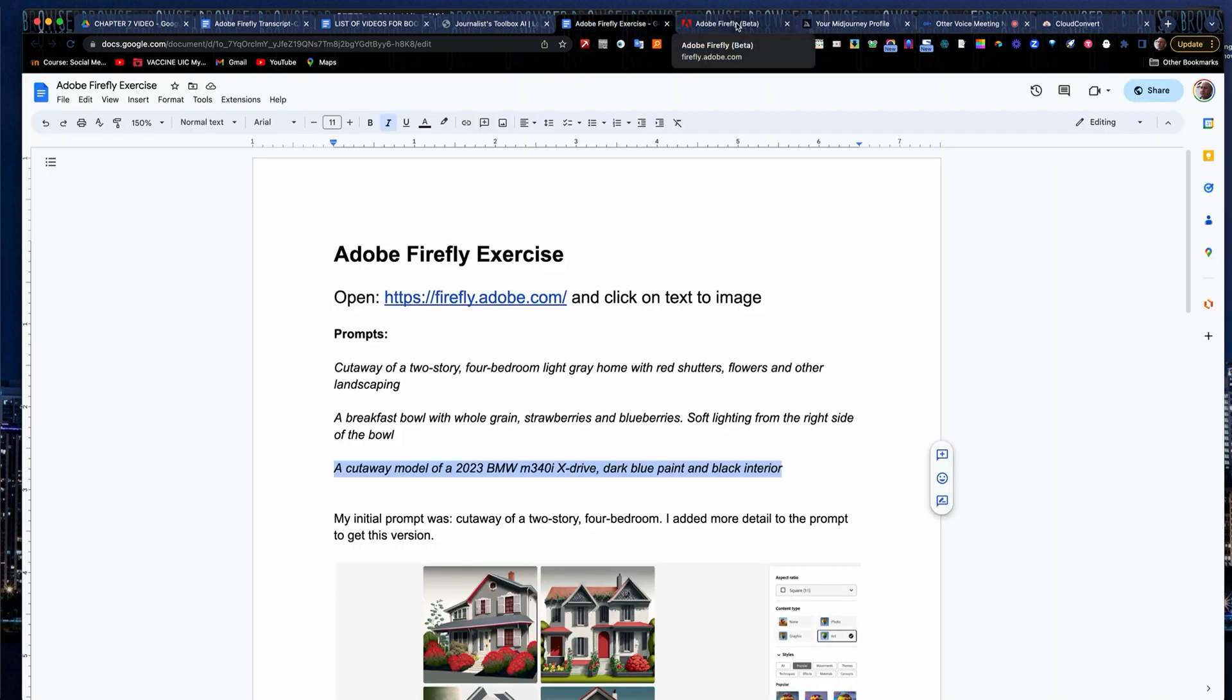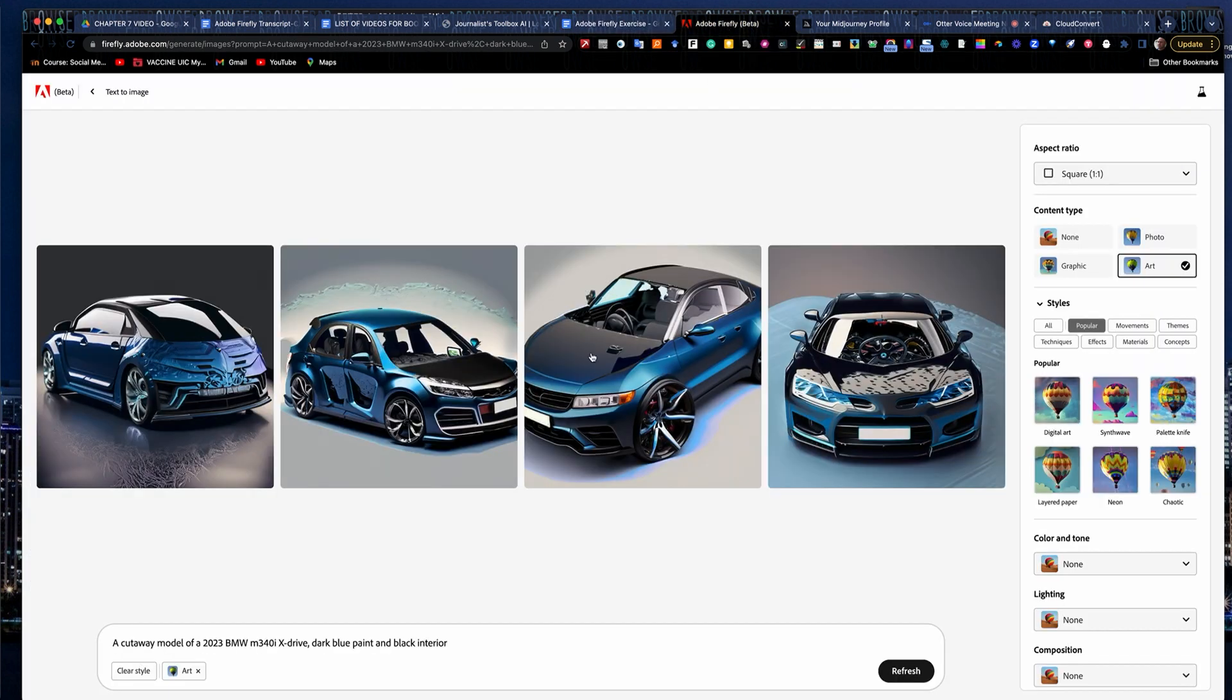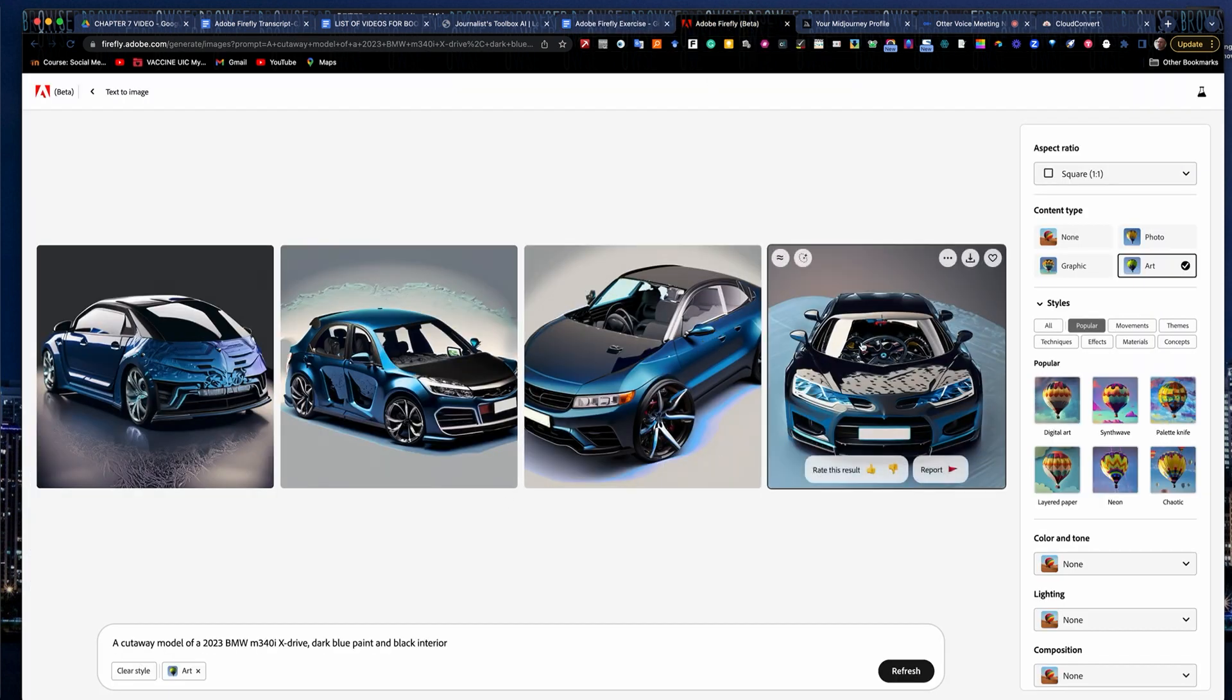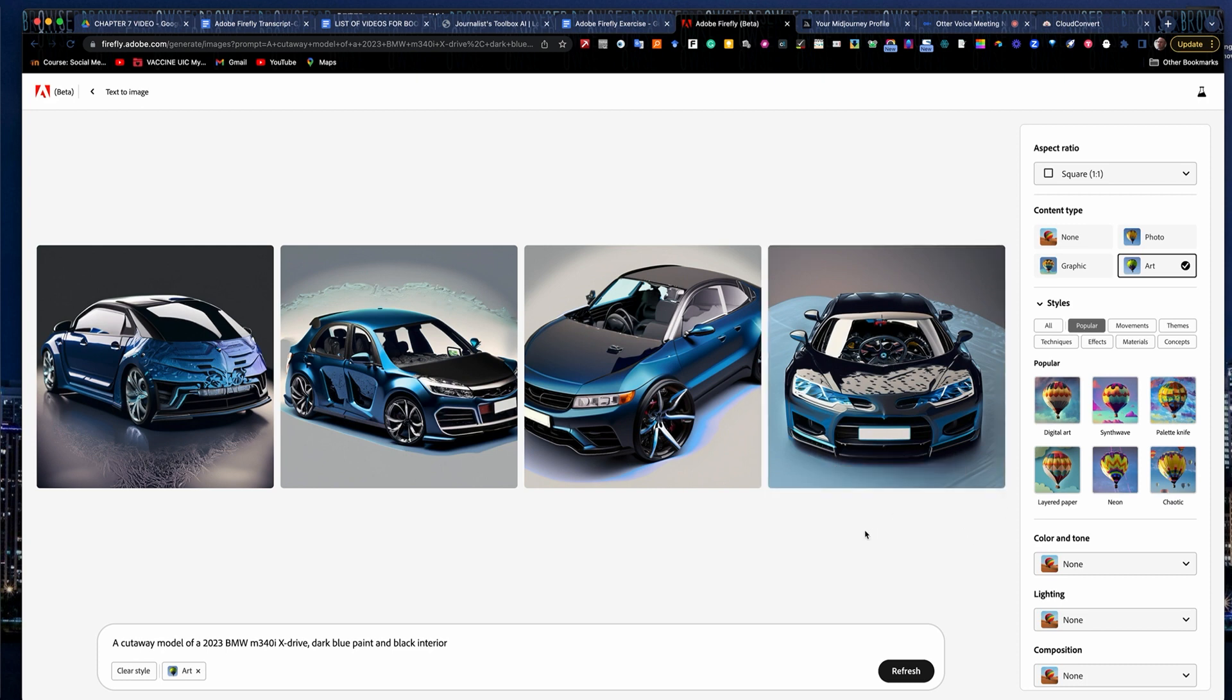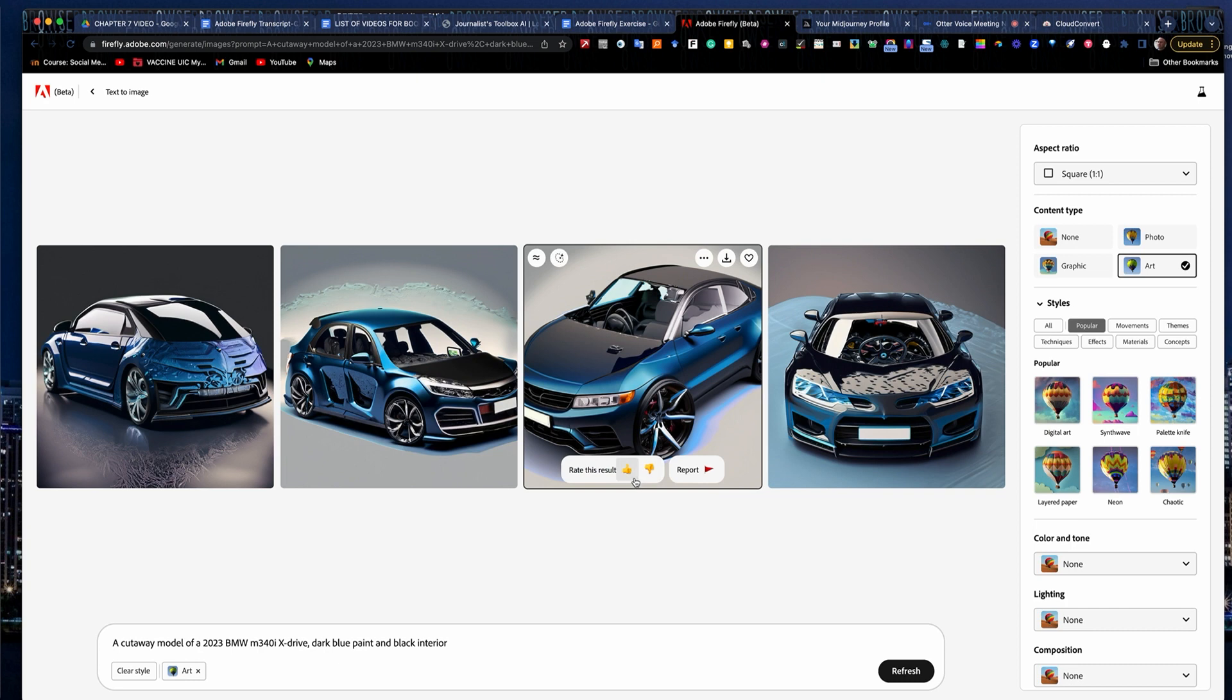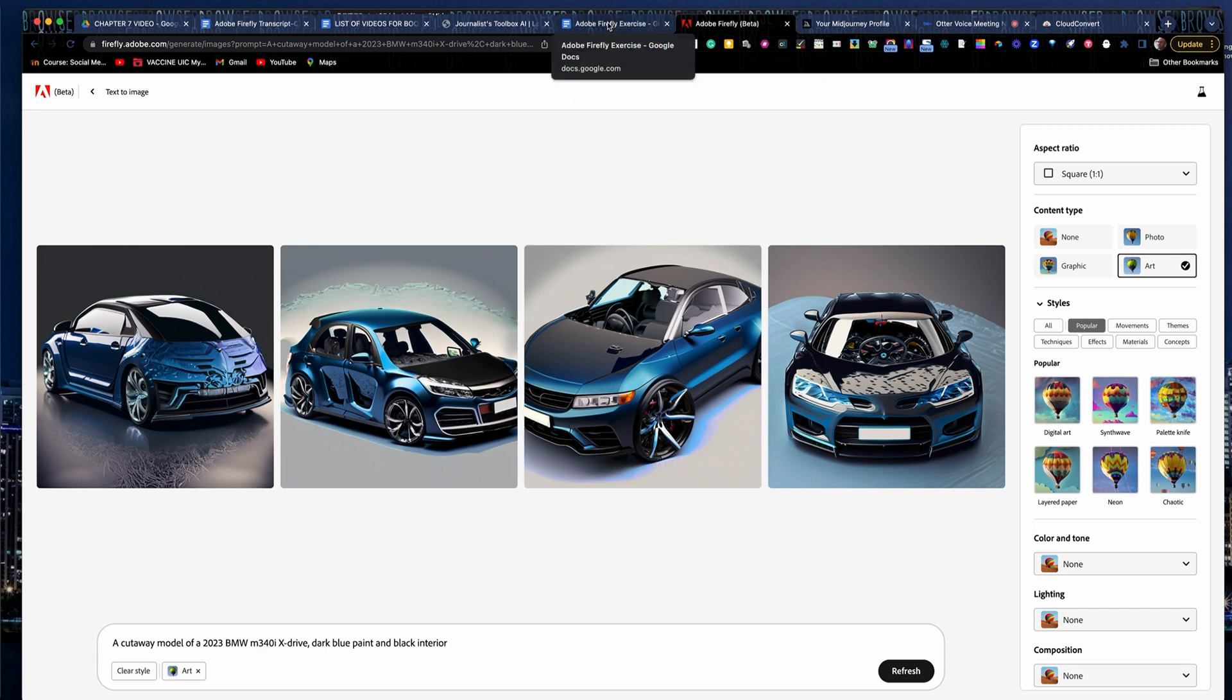But still this one isn't bad. This one's kind of cool. But some things are off here quite a bit. So I hope you enjoyed this. Firefly is an effective little tool. Experiment with it. If you're using this out of the Journalist Toolbox textbook, the handbook, I've got some other prompts in there that you can work with as well.